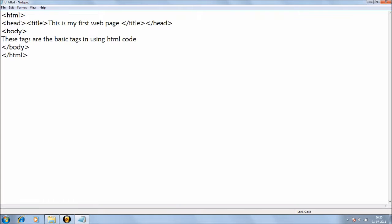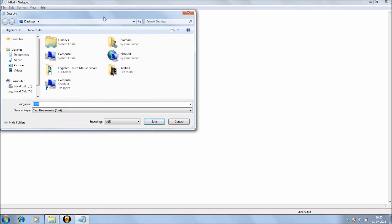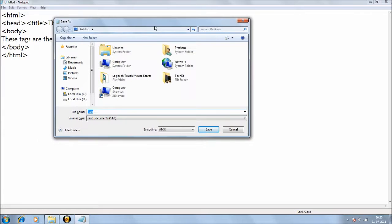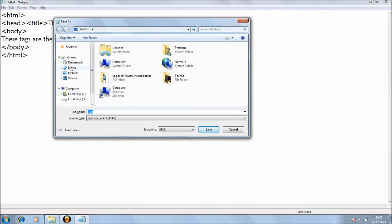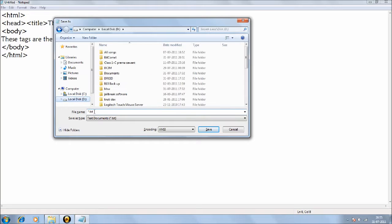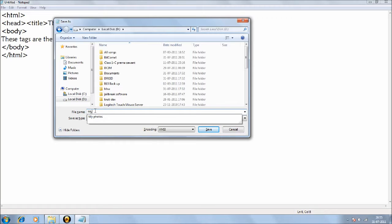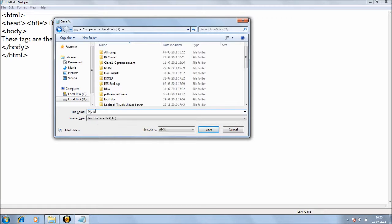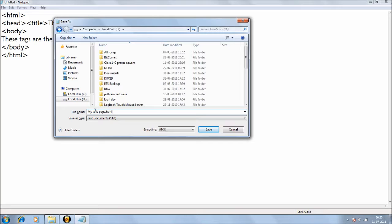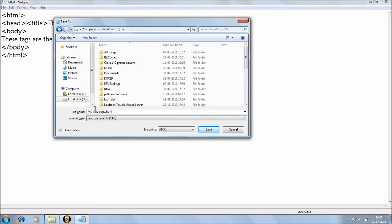So we'll just save it. Now saving could be pretty tricky. What you need to do is, I'm saving it on my D drive, so I'll just type, for example, 'this is my web page.' You name it whatever you want, but you need to end it with .html. By default it would be .txt, but you have to end it with .html. That tells that it is a web page.